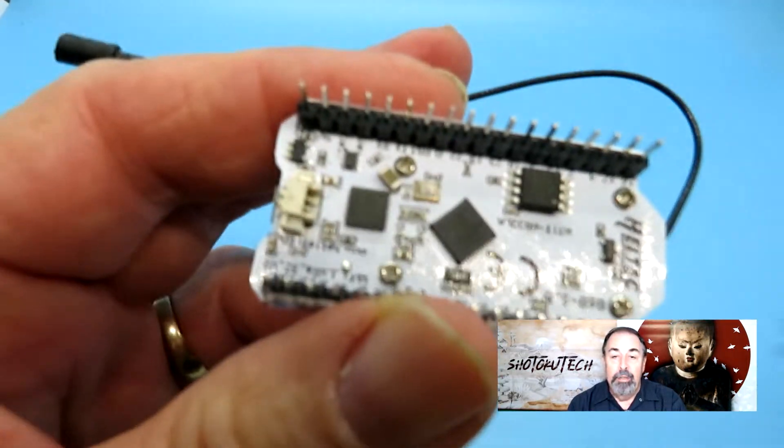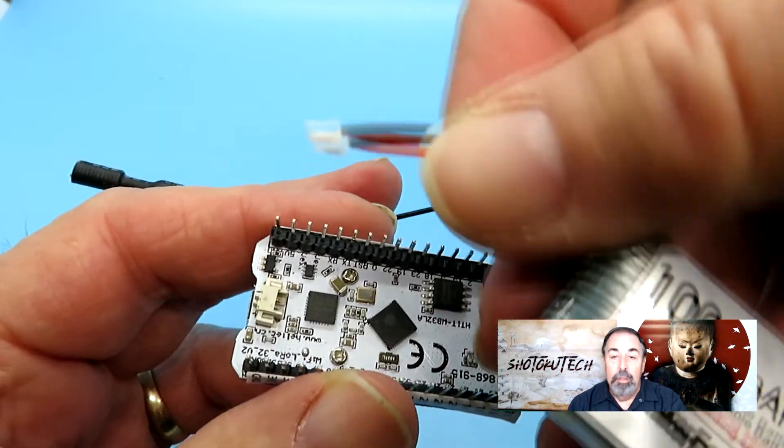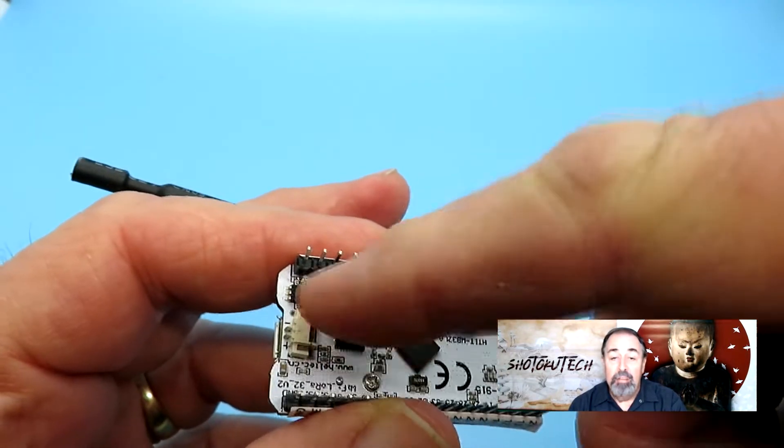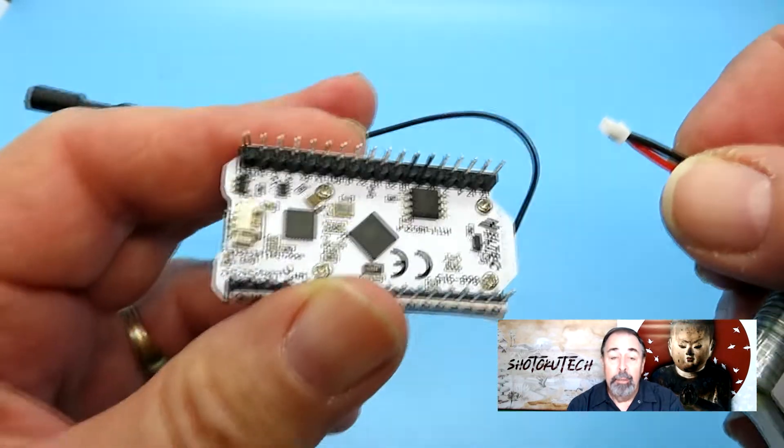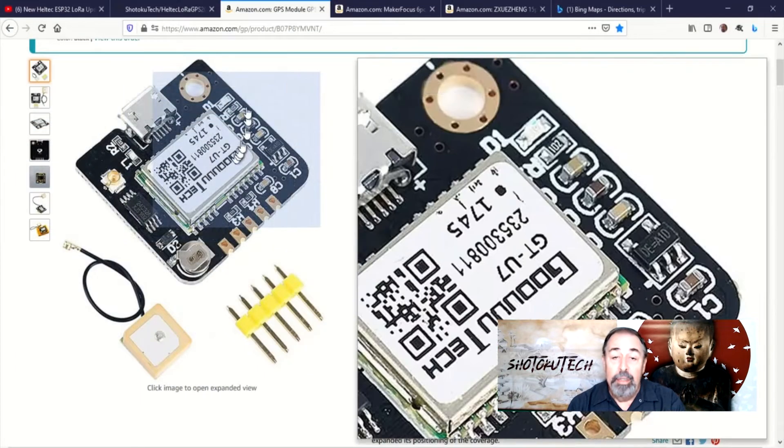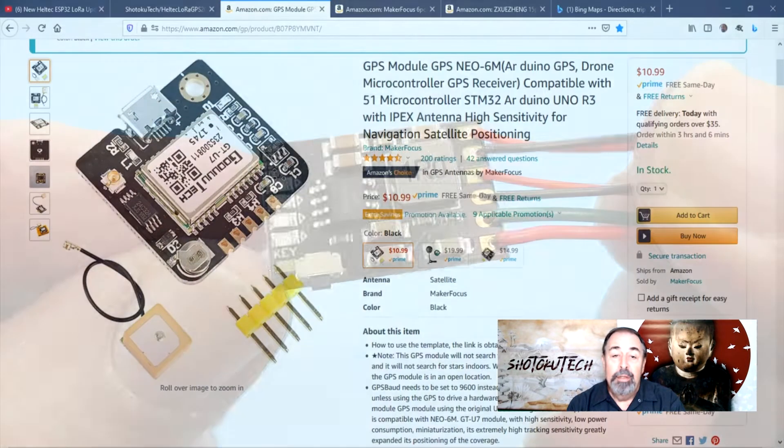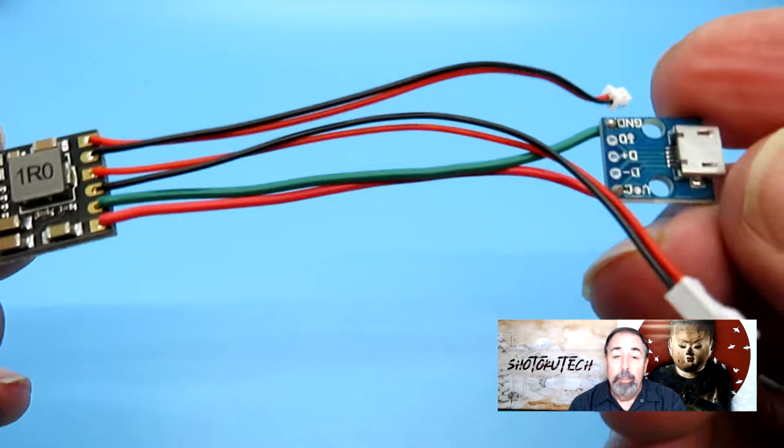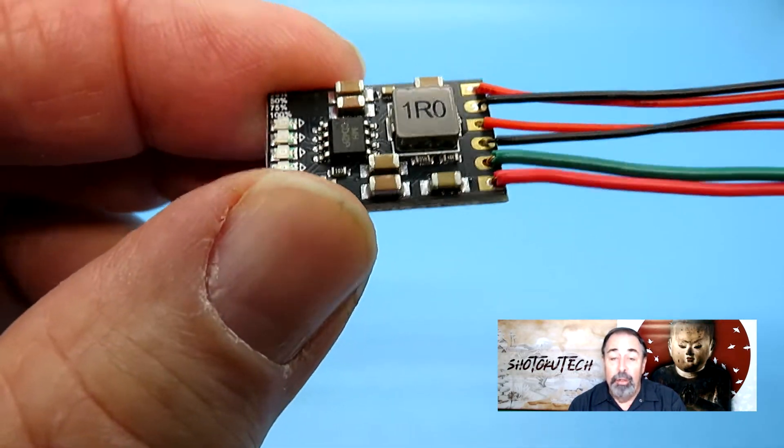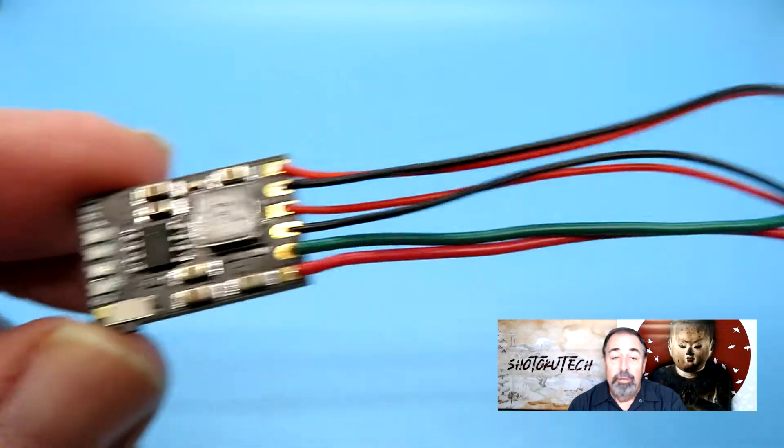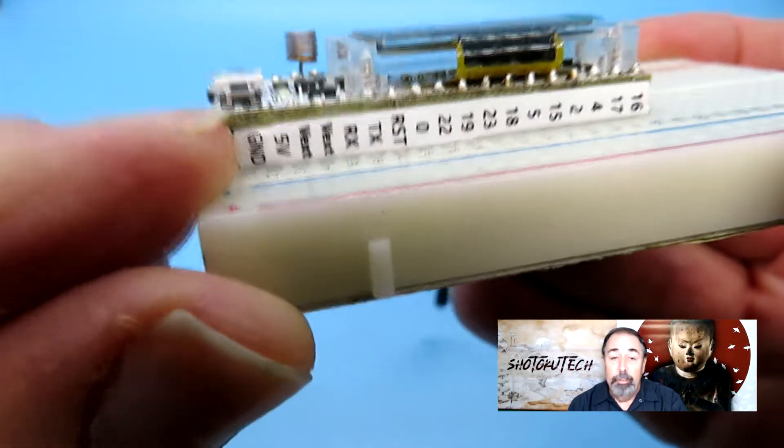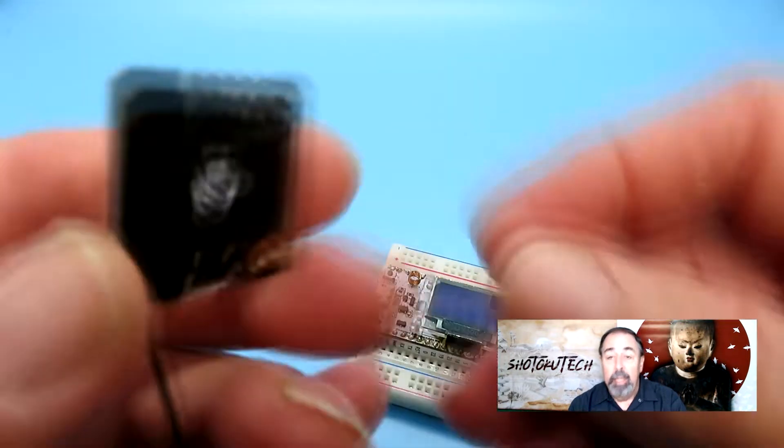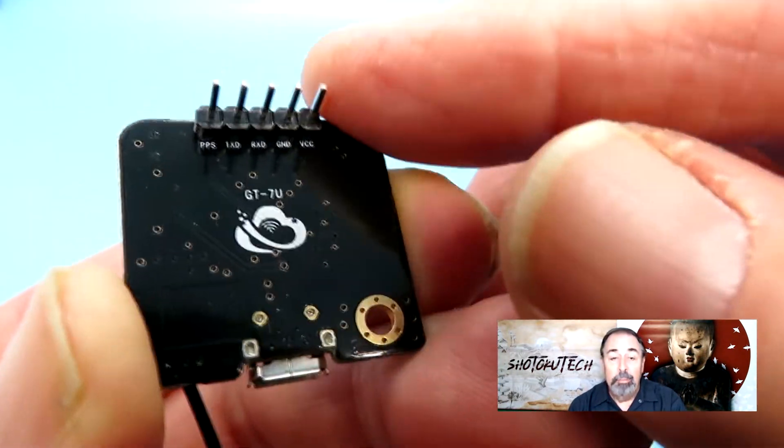One thing to consider with this application is the board will run on a single cell 3.7V battery connected here, but the GPS unit needs 5V. So I'm using one of these boost modules to bring the battery voltage from 3.7V up to 5V. Connect this to the 5V pin on the Heltec Wi-Fi LoRa32 board and to the GPS module.